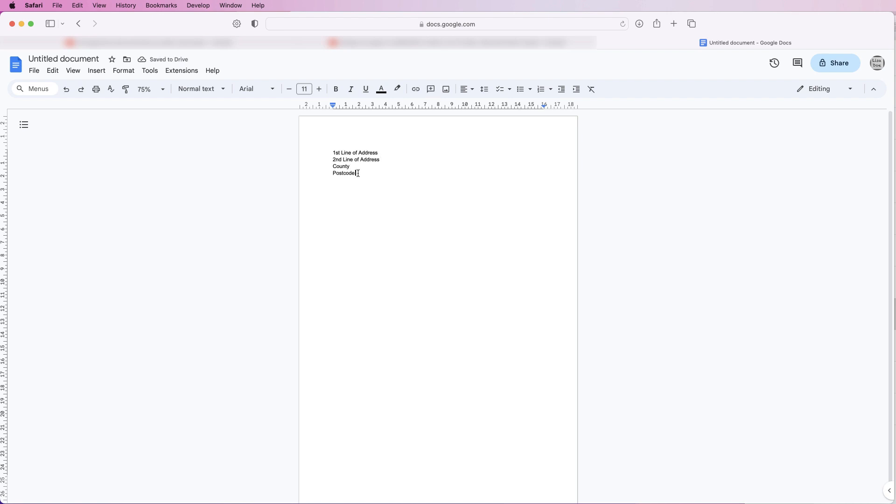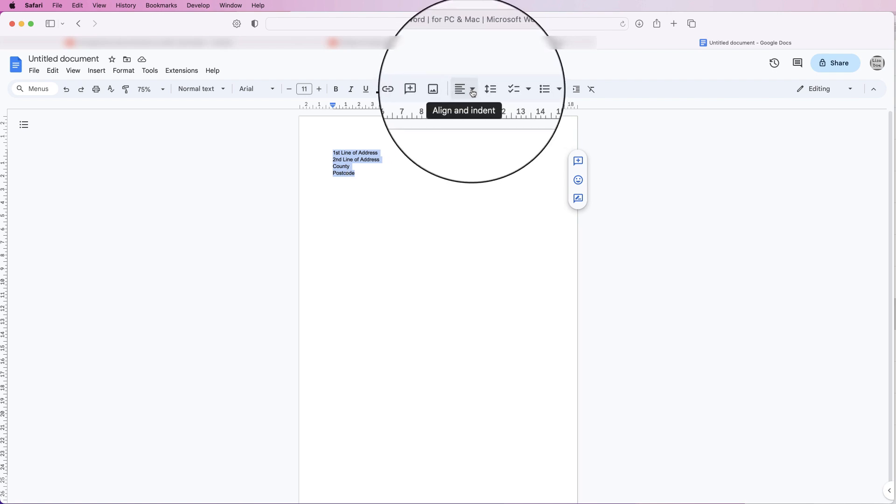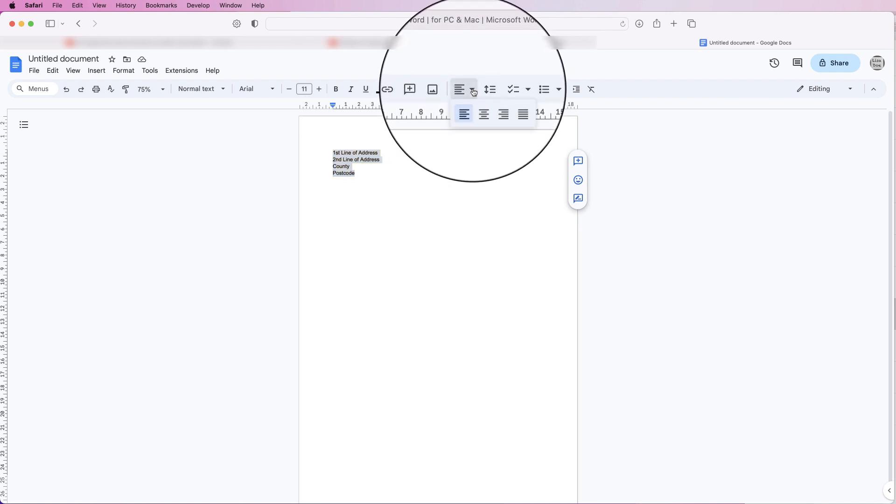Usually you'll want your address over to the right-hand side, so I'm going to click and select all of these lines, just drag it across all of those lines. Then I'm going to go to this icon here, click on the drop-down, these are your alignment tools.